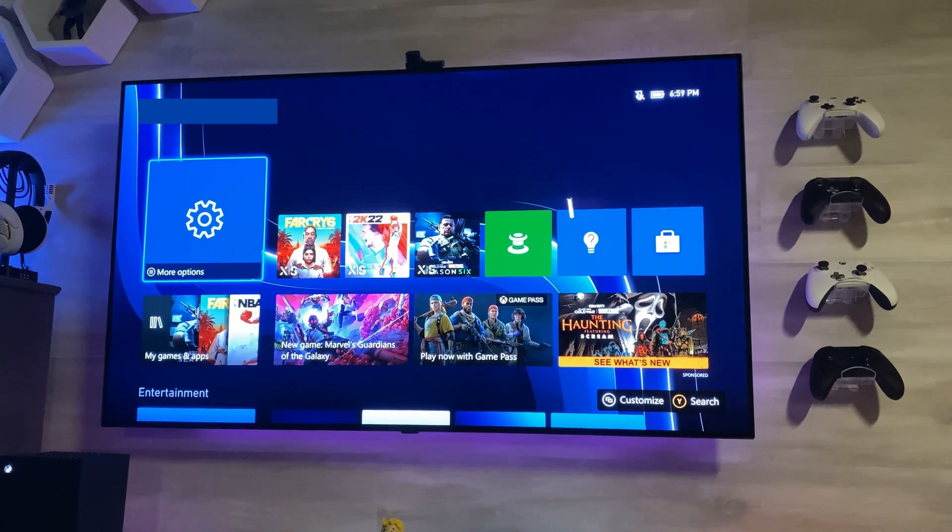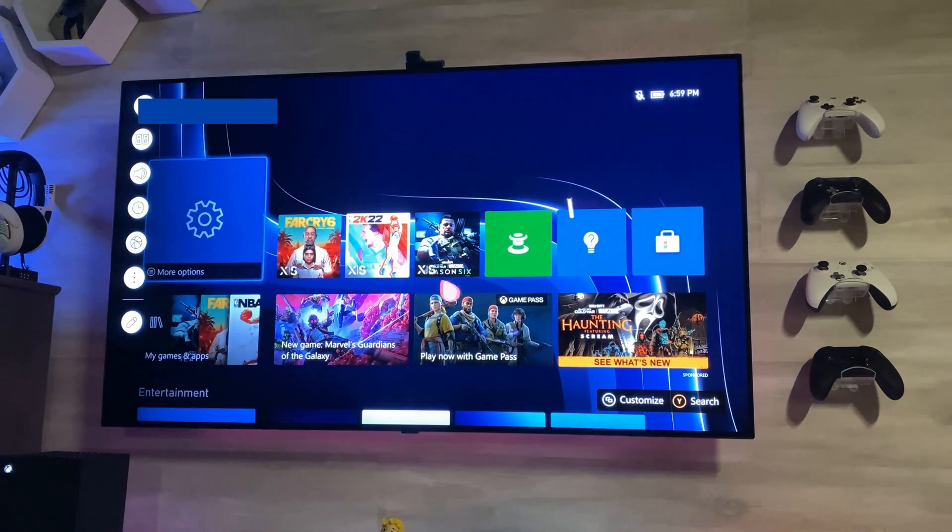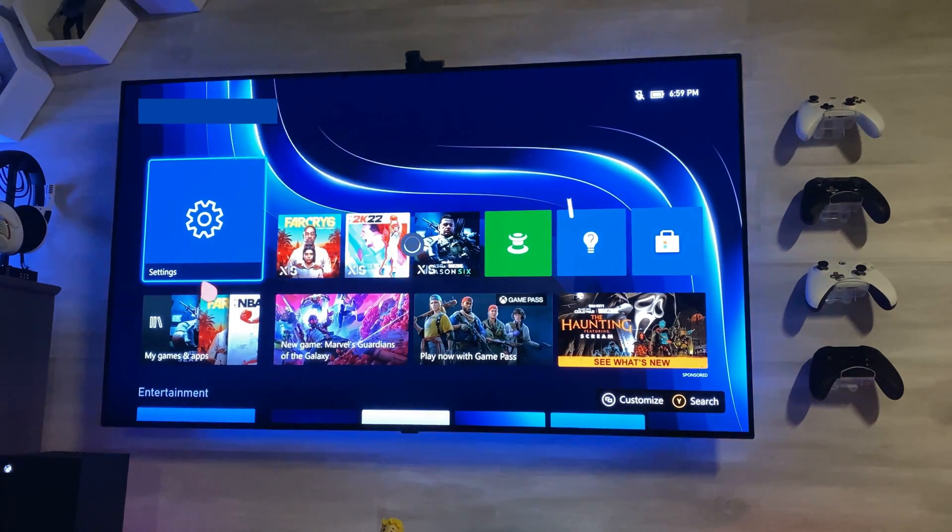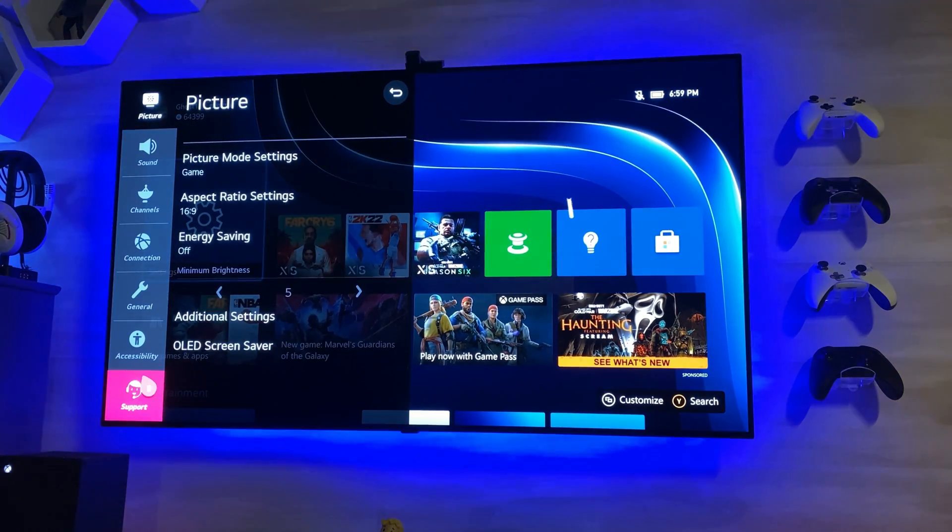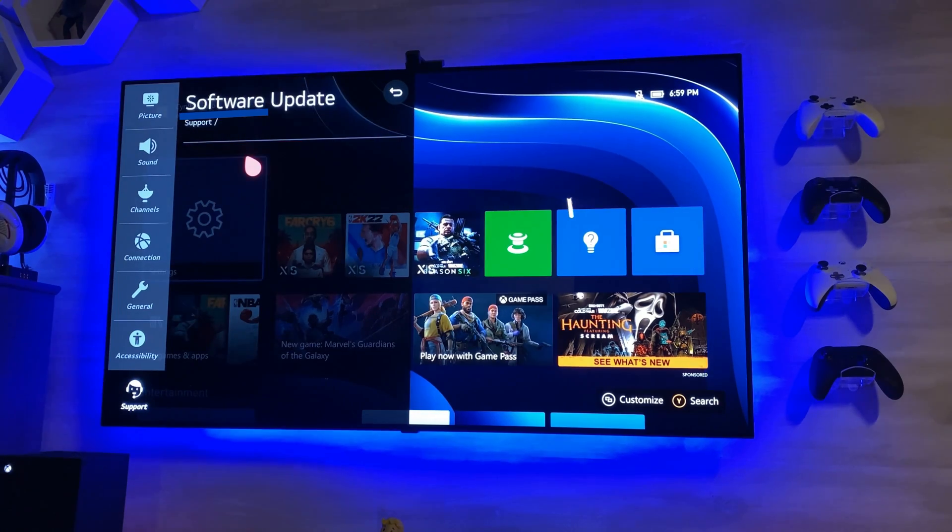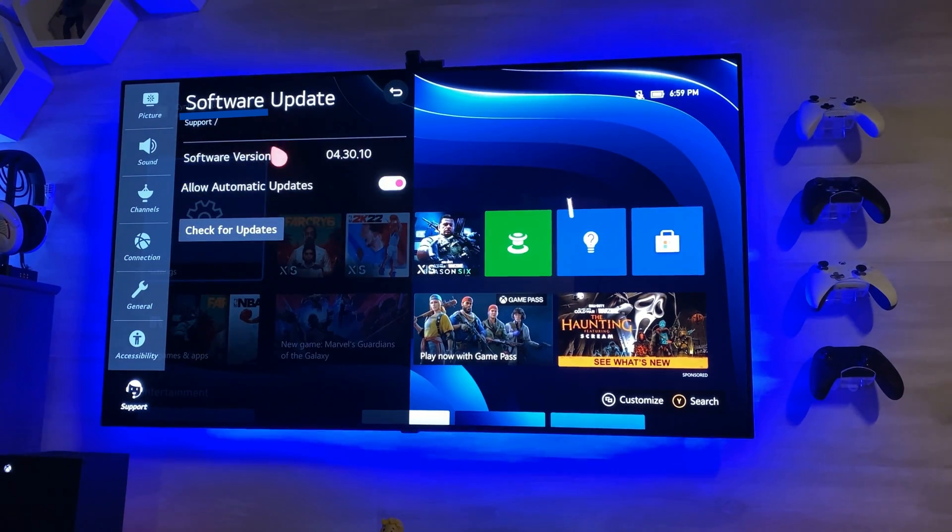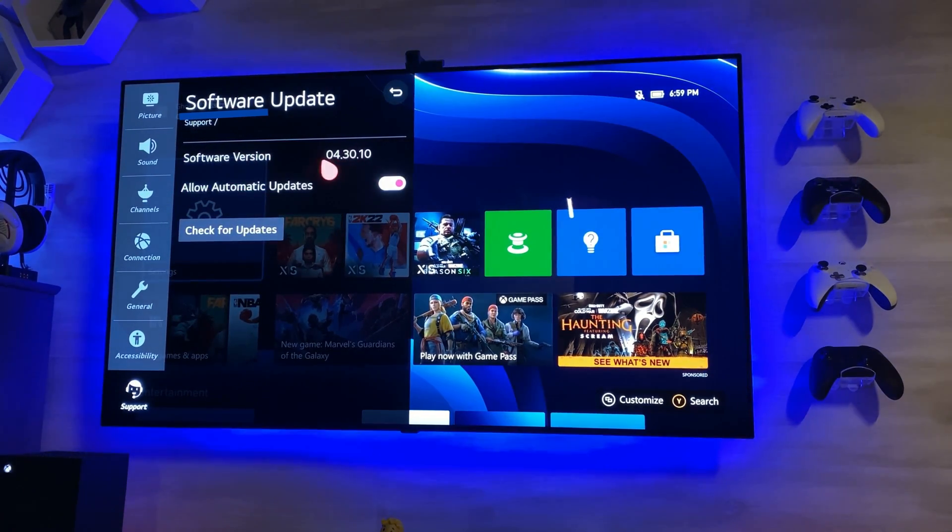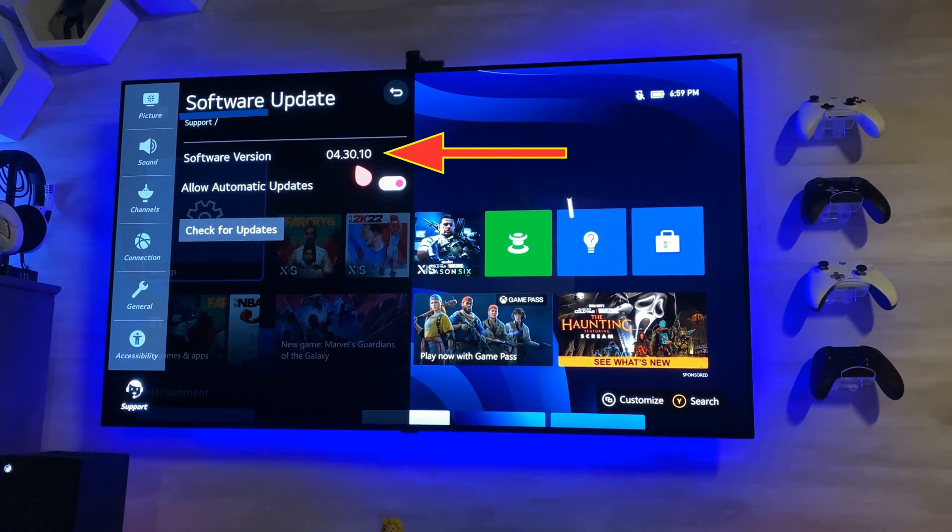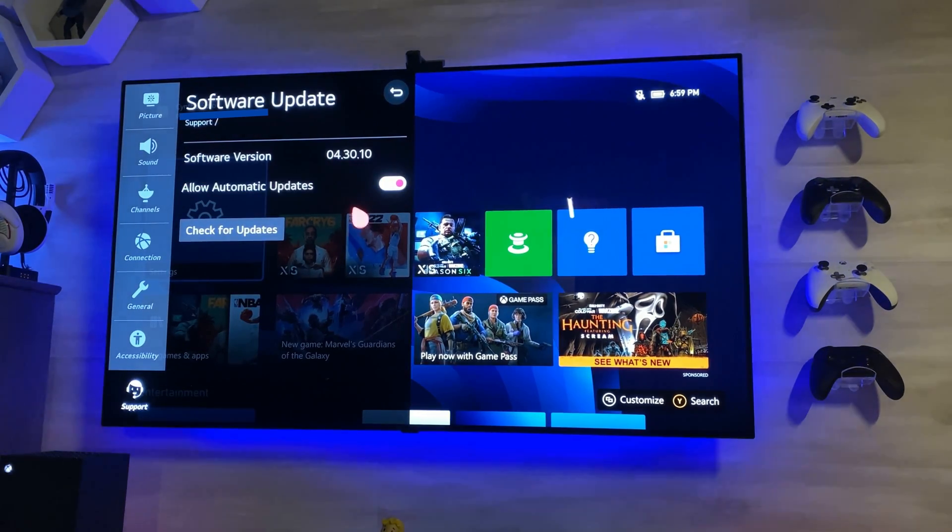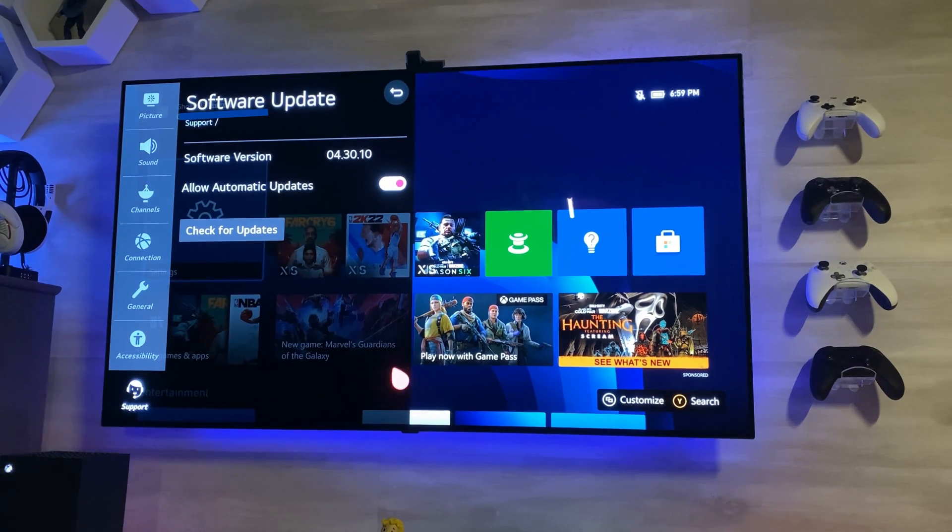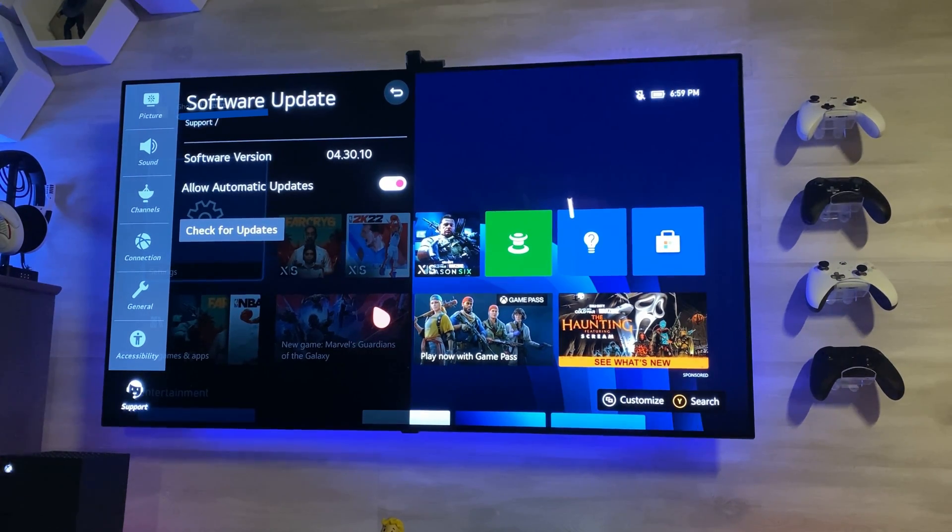What you'll do is on your LG C10, you'll go to Options, then All Settings, then Support, then Software Update. The software version you should be looking for is 04.30.10. That will be the update that provides you with Dolby Vision 4K 120Hz.